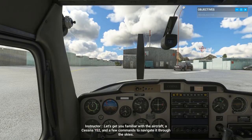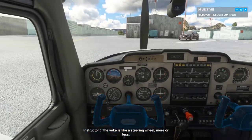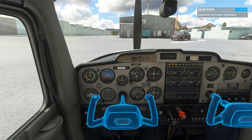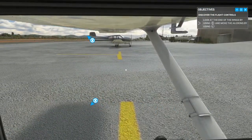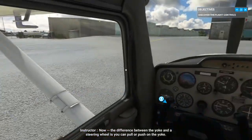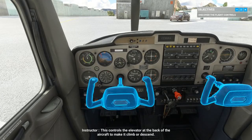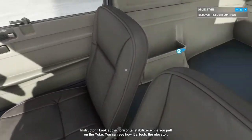Let's get you familiar with the aircraft — a Cessna 152 — and a few commands to navigate it through the skies. In front of you is the yoke. The yoke is like a steering wheel more or less; turn it left or right to control the ailerons and bank the aircraft into turns. Look at the trailing edge of the wings while turning the yoke to see the effect on the ailerons. The difference between the yoke and a steering wheel is you can pull or push on the yoke — this controls the elevator at the back of the aircraft to make it climb or descend. Look at the horizontal stabilizer while you pull on the yoke to see how it affects the elevator.